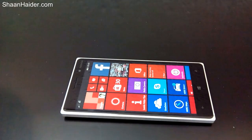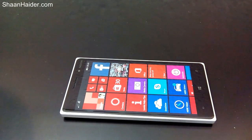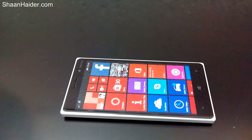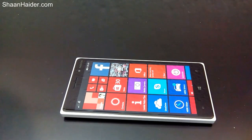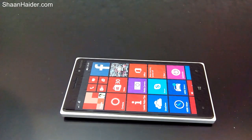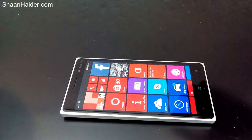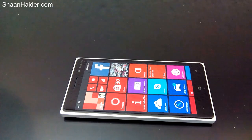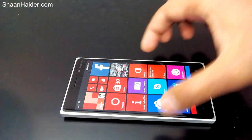Hey guys, this is Sean from shanadj.com and in this video I am going to show you how to use the double tap to wake up feature on your Windows Phone device, and what this feature does exactly.